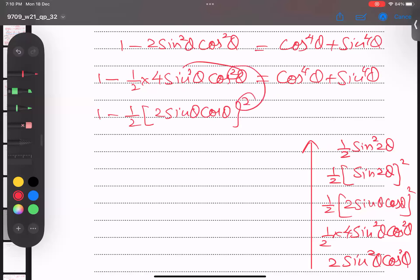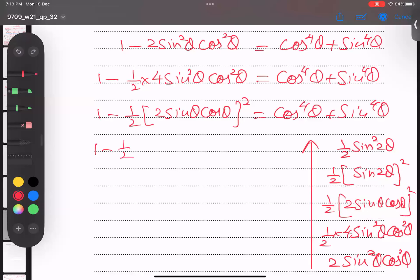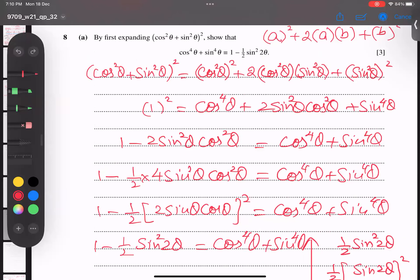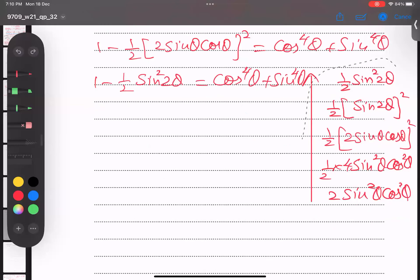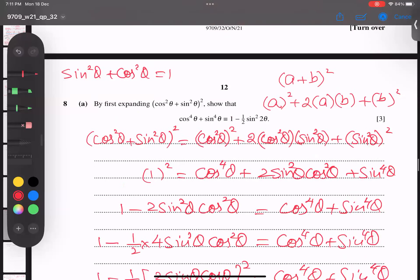So: 1 minus ½ on the outside, and the three terms merge to give 2sinθcosθ squared — which converts to sin(2θ) squared, or ½sin²(2θ). Looking at our target answer, this is a perfect match. So Part (a) is proved — three marks done.